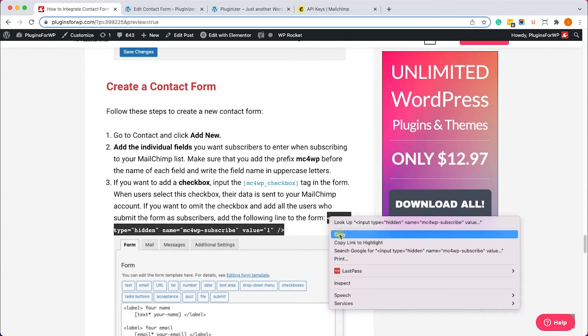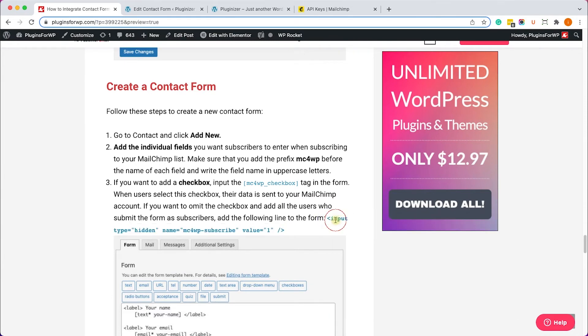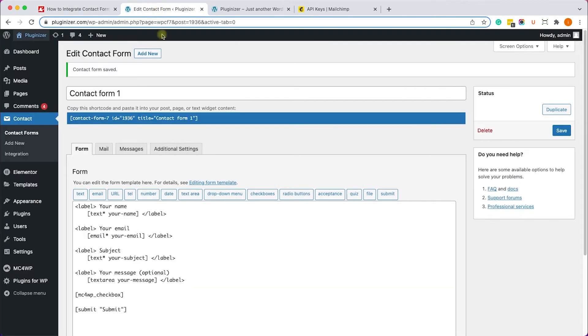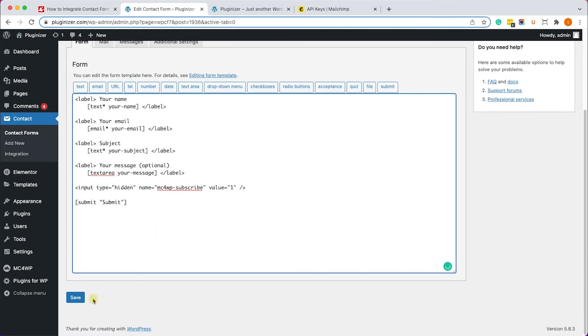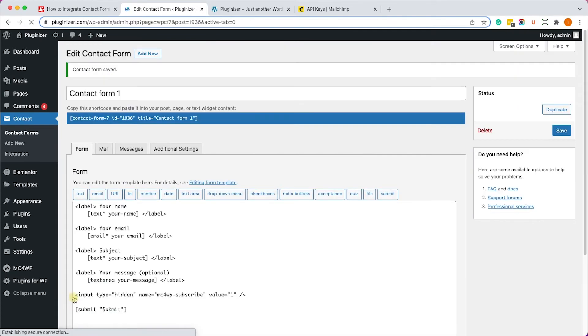We'll replace the shortcode with this input. So first of all, let's delete the shortcode and add the input, and that will add them to our Contact Form 7 without the checkbox. Okay, so let's click save.